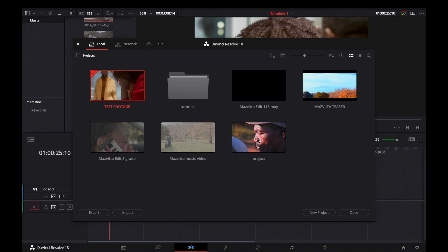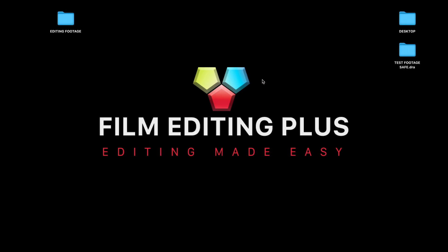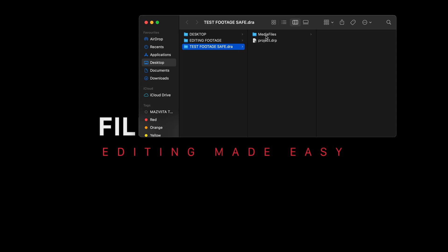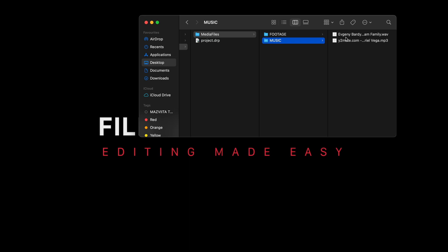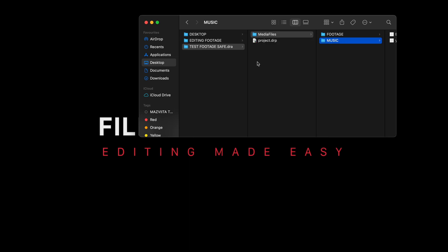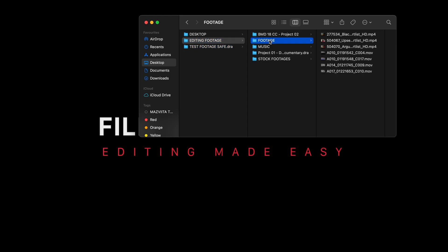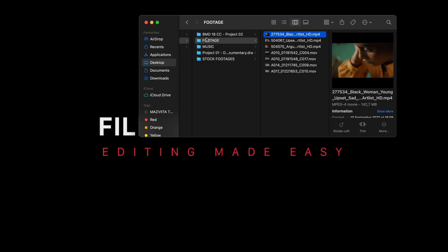Once you do that, DaVinci is going to generate an archive folder for you. As you can see it is done — I click Close. When I go to where I saved it, you can see on my desktop: 'test footage save.dra' which is a DaVinci Resolve Archive. Once I open it, you can see DaVinci creates a folder — right inside that folder are the media files. When I click it, you see it puts all the footage in one folder and puts the music files in one folder. I'm going to delete the original folder where I had my footage and music from my computer.